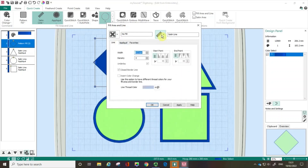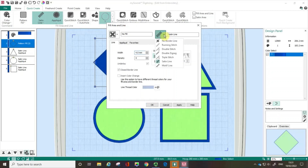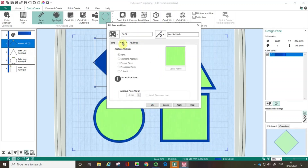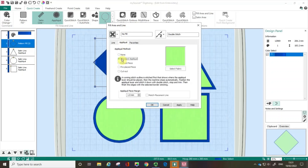Very often with applique they're finished off with a satin line, but I want to talk about some other options. In this case I'm going to go with the double stitch and I'm going to check the applique tab and choose standard applique. The default fabric is always this green, but I want to take a moment to talk about the applique piece margin.